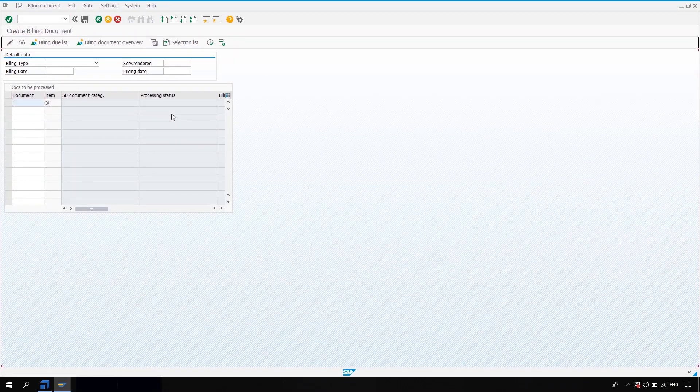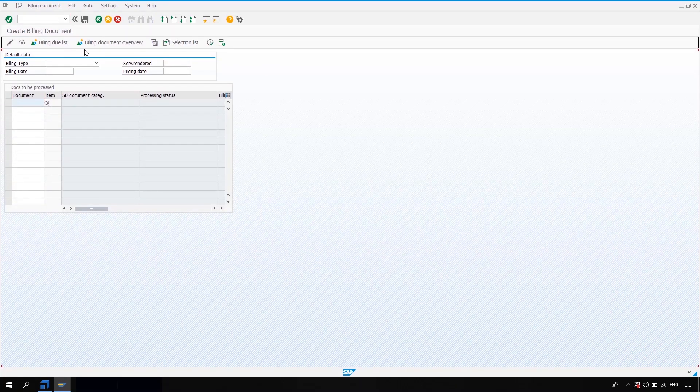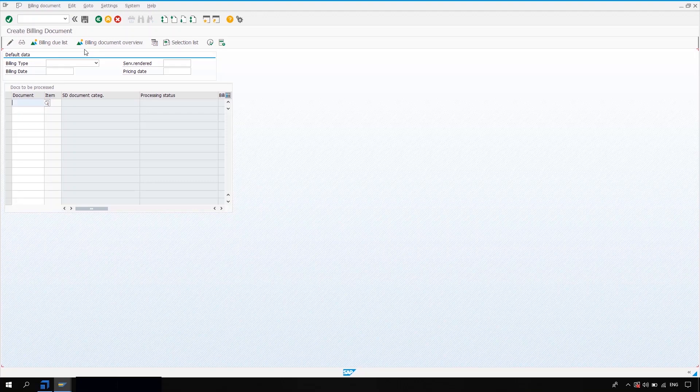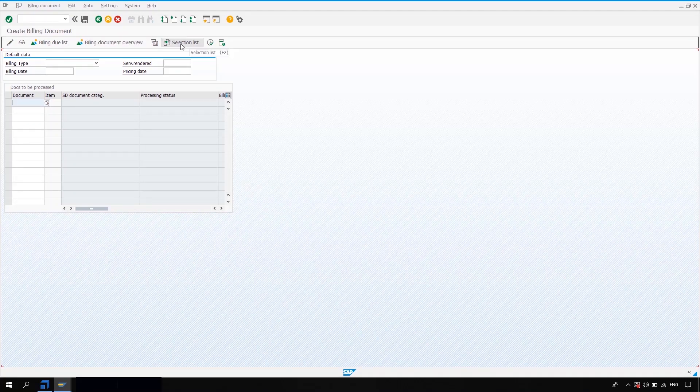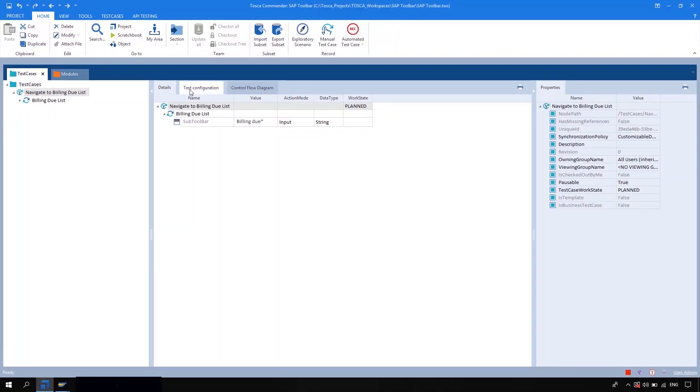So let's take one example. If you want to navigate to this selection list, what you can do is you can again use the same module.